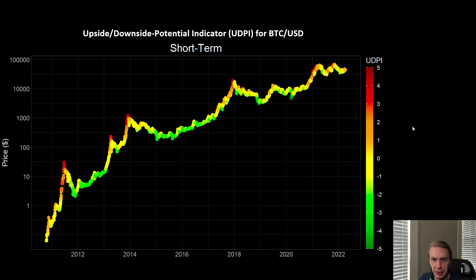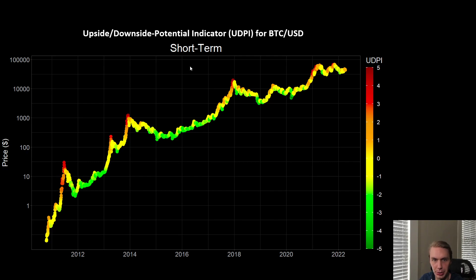Let's talk about a different model we have here on the channel — the Upside Downside Potential Indicator, another machine learning-based model that assesses risk across different time frames. I'm going to show you the short-term version just because this is a more short-term oriented video. This is the price action of Bitcoin across time, color coded to the UDPI level.